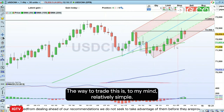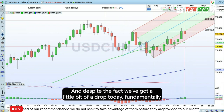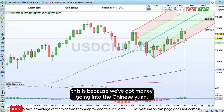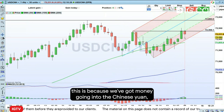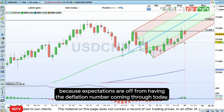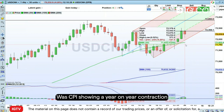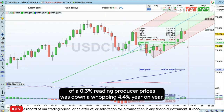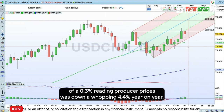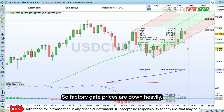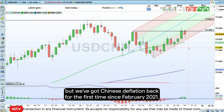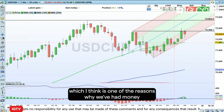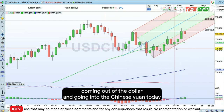The way to trade this is, to my mind, relatively simple. Despite a little bit of a drop today, fundamentally this is because we've got money going into the Chinese yuan — expectations from the deflation number coming through today, with CPI showing a year-on-year contraction of -0.3%. Producer prices were down a whopping 4.4% year-on-year, so factory gate prices are down heavily. We've got Chinese deflation back for the first time since February 2021, and the Chinese authorities are widely expected to come in, which I think is one reason why we've had money coming out of the dollar and into the Chinese yuan today.